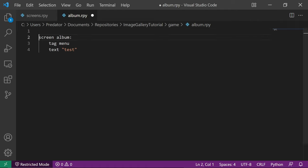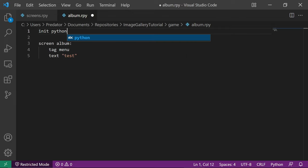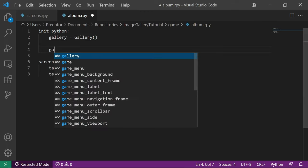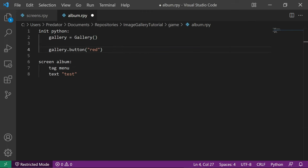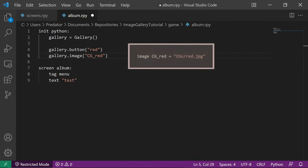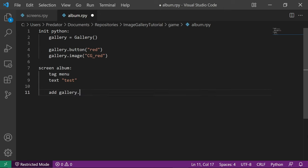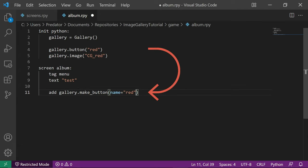Here is the tricky part. When using Python code outside of a label, we need to add init python. We will create a gallery object called gallery — note that this is a class, so we can do many things with it. We can create a gallery button and name it red, then set the image to cgred. This means once we click this button, the image cgred will show. We need to add this button into our album screen, so let's go to album screen and add gallery make button — this means the button we're creating is the gallery button we named red.